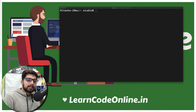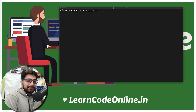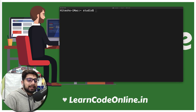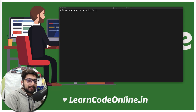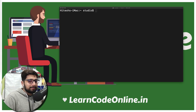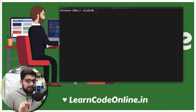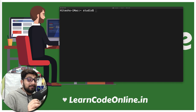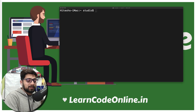Hey everyone, Hitaish here and welcome back to the MongoDB series. In this video, I will walk you through some of the update features and one of the delete features as an assignment. I will definitely give you some assignments as well, so make sure you pay special attention to those — they are very essential for future videos.